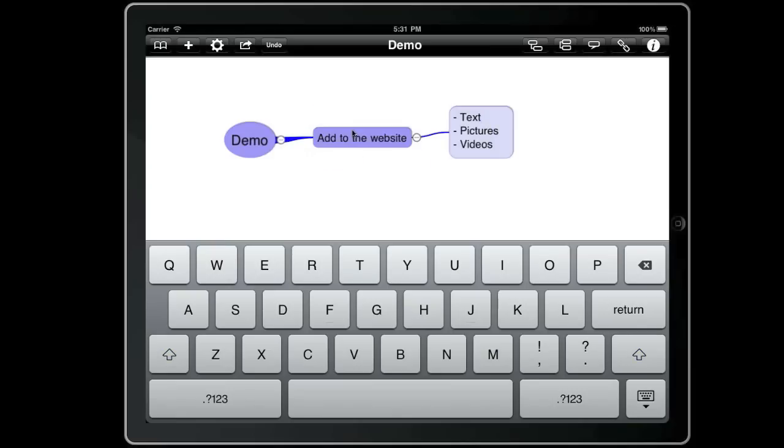Now if we hit enter three times it will split that topic again only this time into sibling topics.